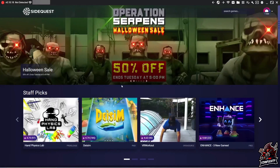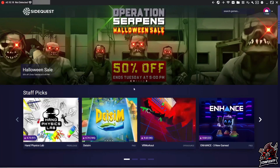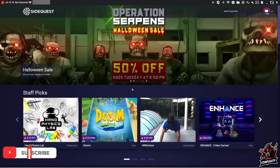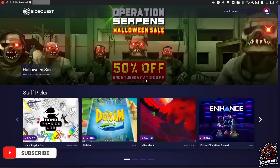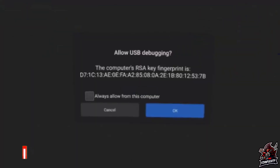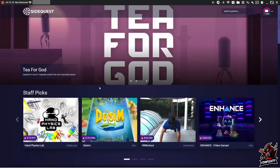Now you need to find a USB-C to A cable, or a C to C cable depending on your computer. You might find one laying around for an older Android phone, or you can get one at Walmart or Amazon. Once you plug your headset into the computer, go back to your headset and you'll see a prompt about allowing debugging. Click allow — and you can also click always allow from this computer so you don't have to do this every time. Go ahead and plug that in, click allow, and we can move on.